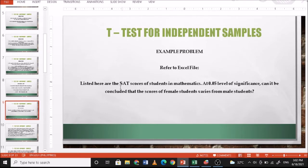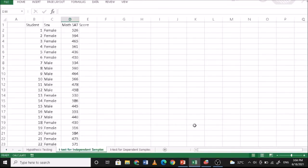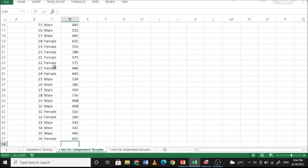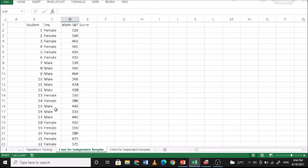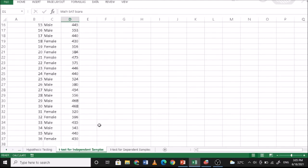Example problem: Listed here are the SAT scores of students in mathematics. At the 0.05 level of significance, can it be concluded that the scores of female students vary from male students? This is the list of students grouped according to their sex. There are 36 students — we need at least 15 samples per group, so at least 30 total. These are the math SAT scores of the students, and we will now encode this in PSPP.